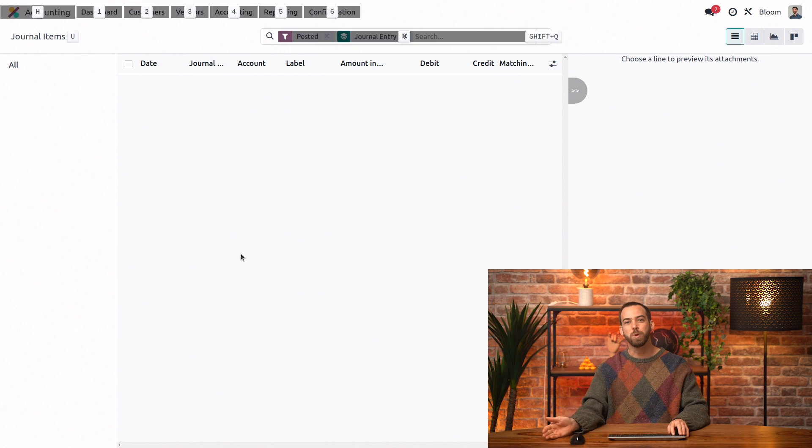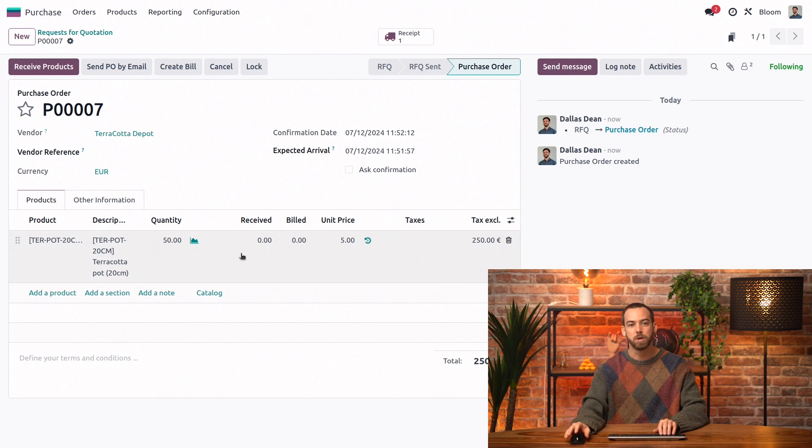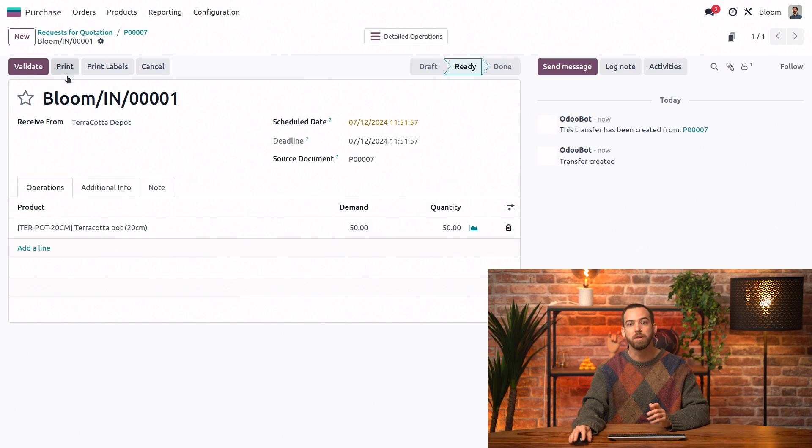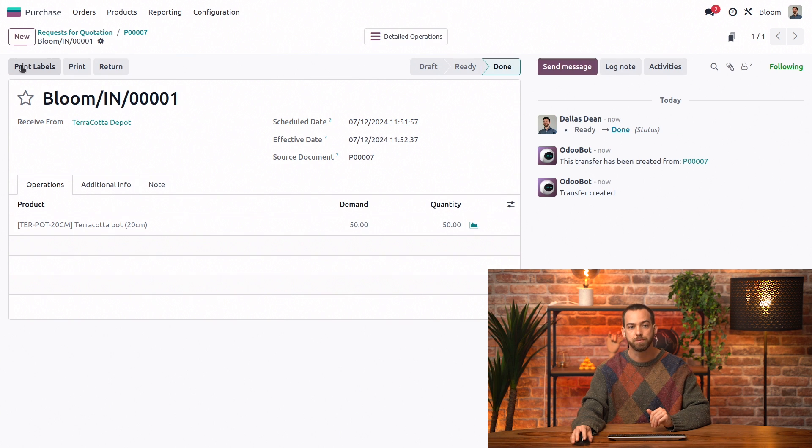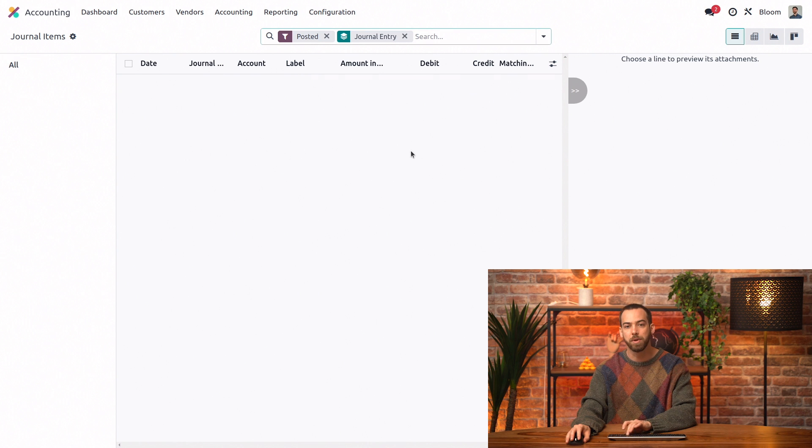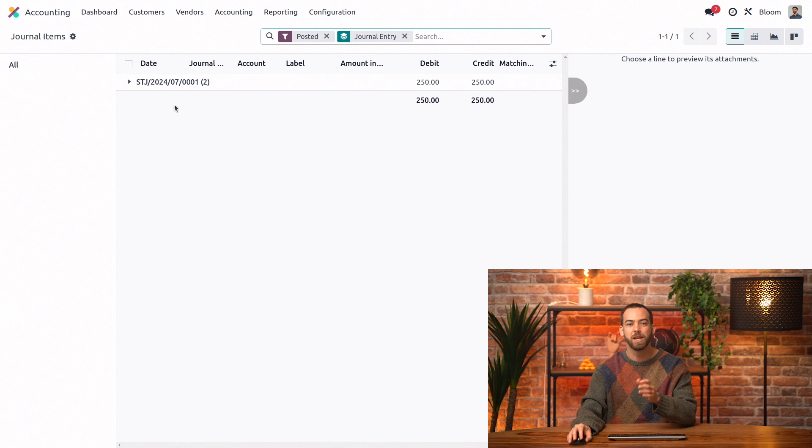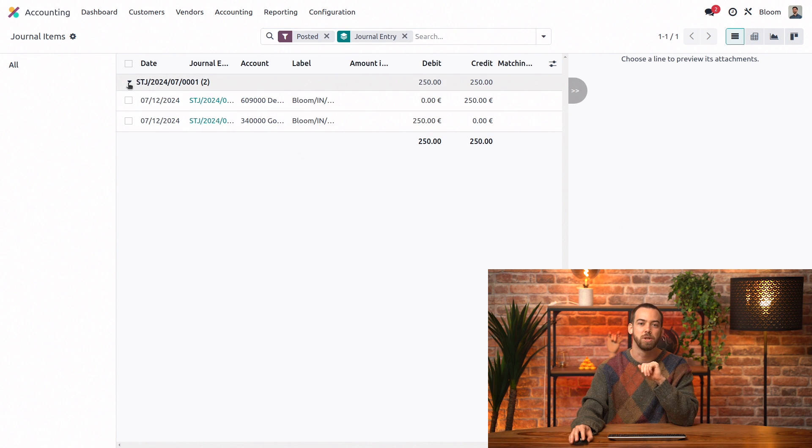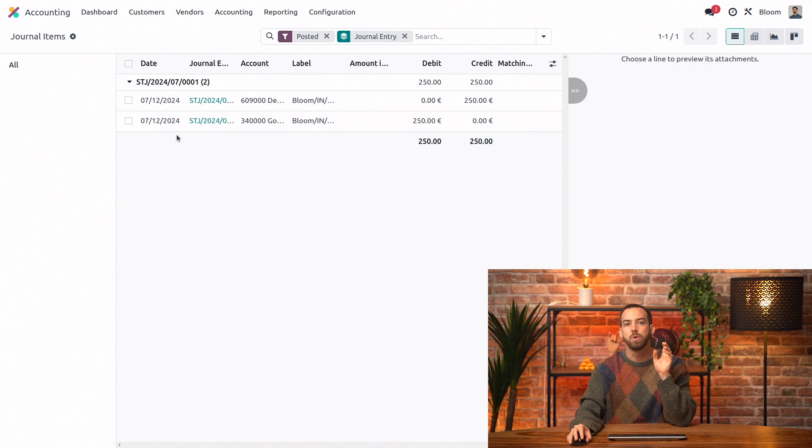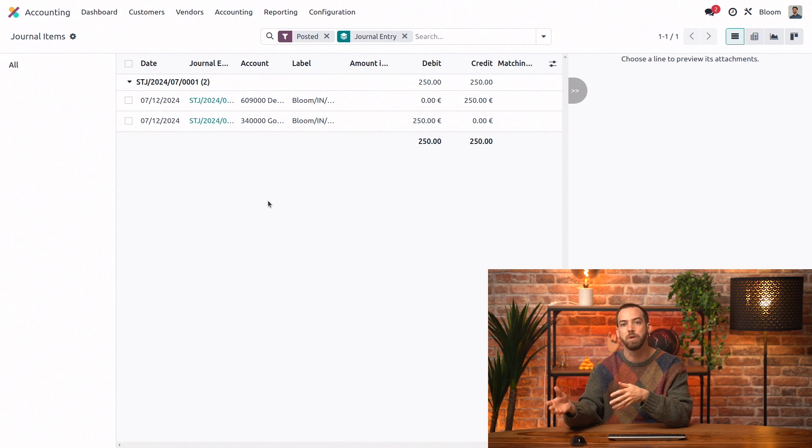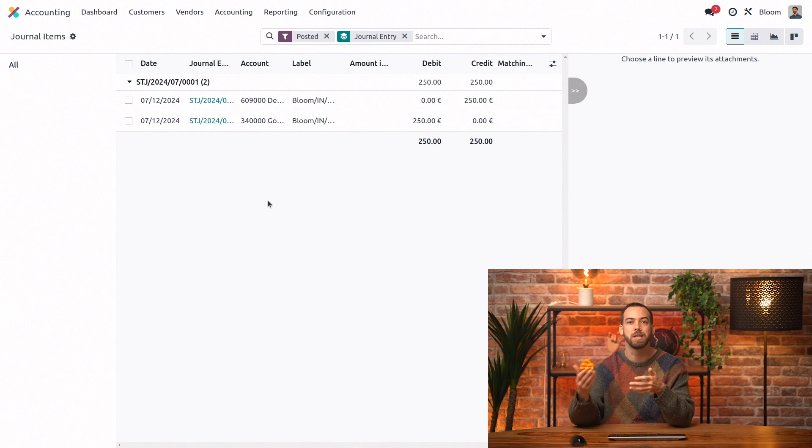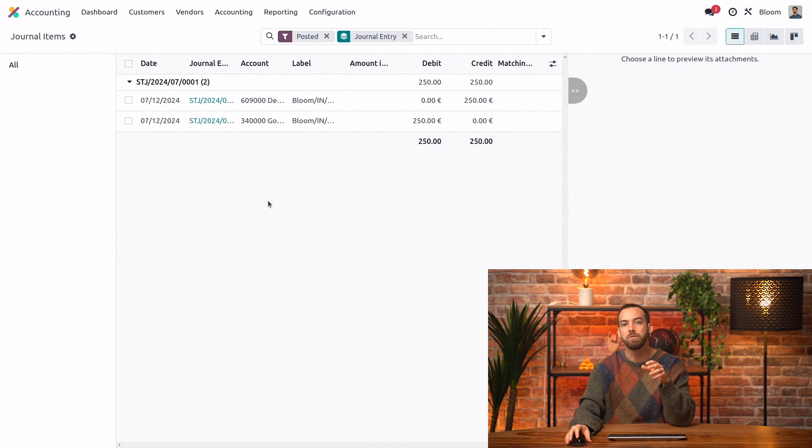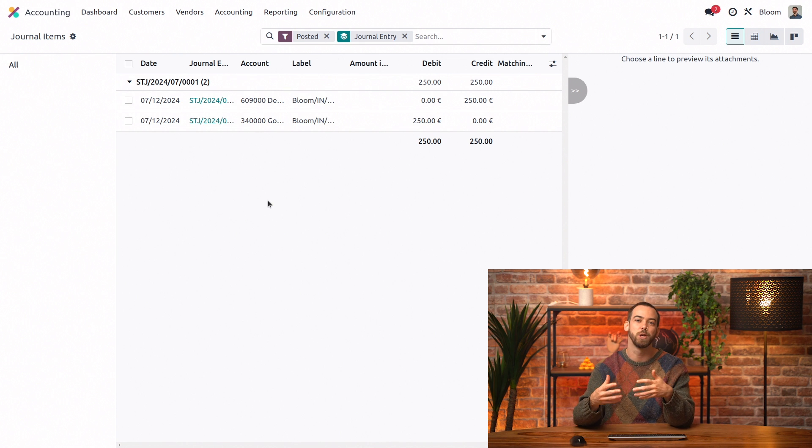When we go back to our purchase order and validate the receipt of our goods, we can return to our accounting app and we see that we do have a journal entry once we refresh. Here we're hitting the interim account which is used for goods that have entered our inventory but not yet been billed and that's going to be credited, and then the inventory account is debited because the value of our stock has increased.